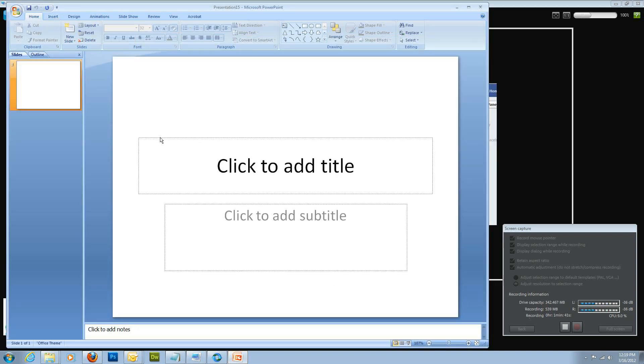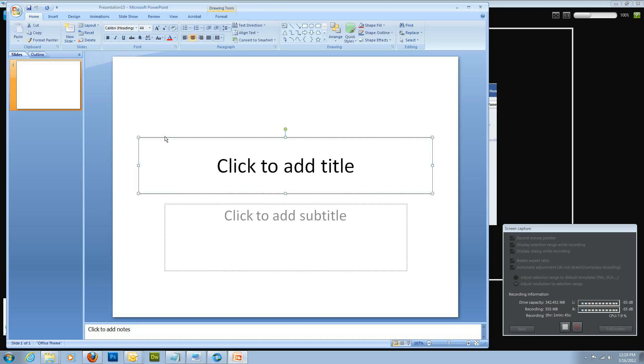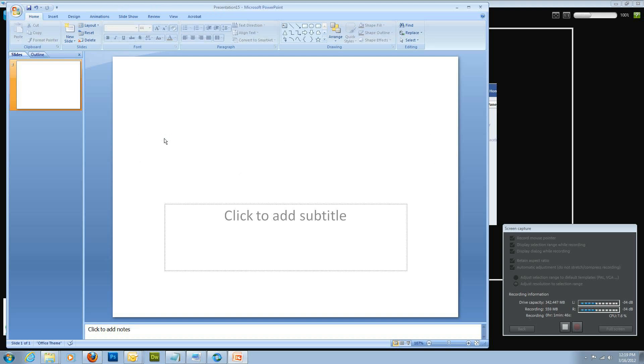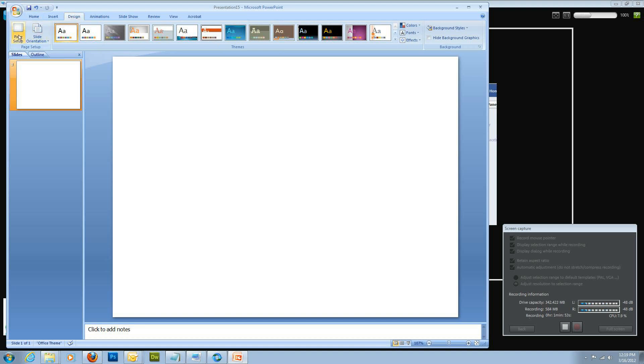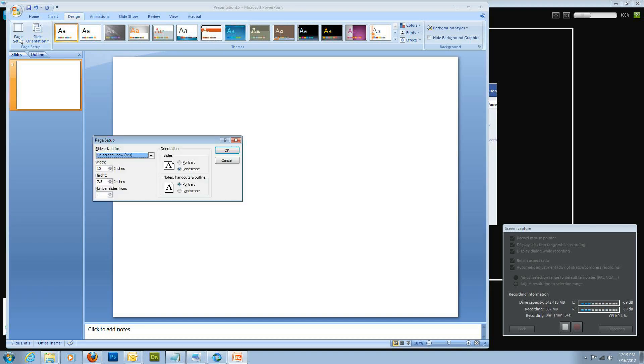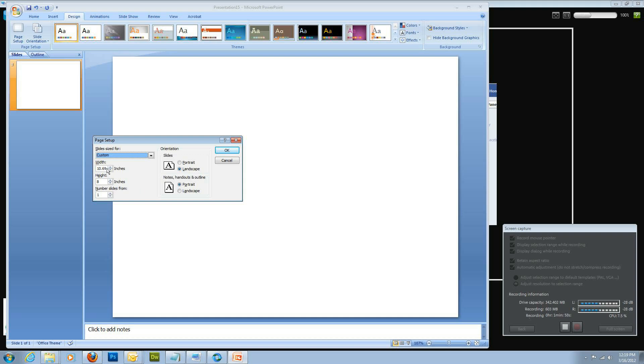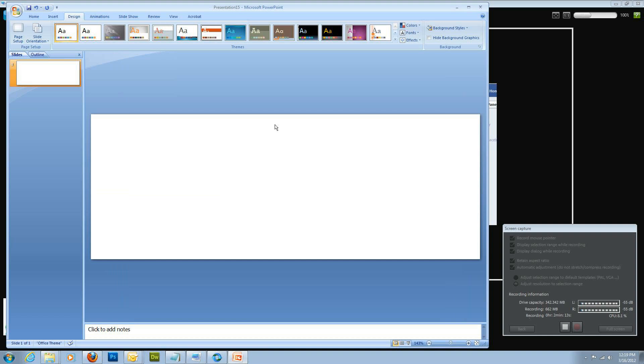I'm going to click these and delete them because I'm not going to be typing. If you need them to type, keep them. And then I'm going to go and click on Design, click Page Setup, select Custom from the drop-down menu. The width for that big picture is 8.465, and the height is 3.135. And I'm going to keep it landscape. Click OK.